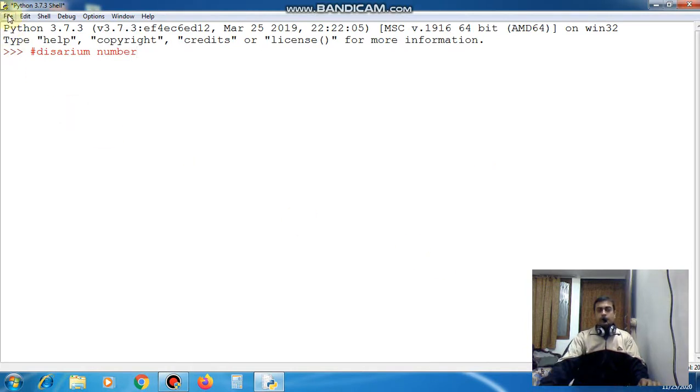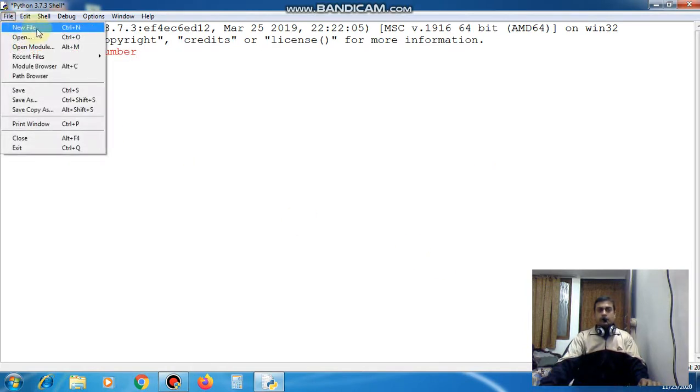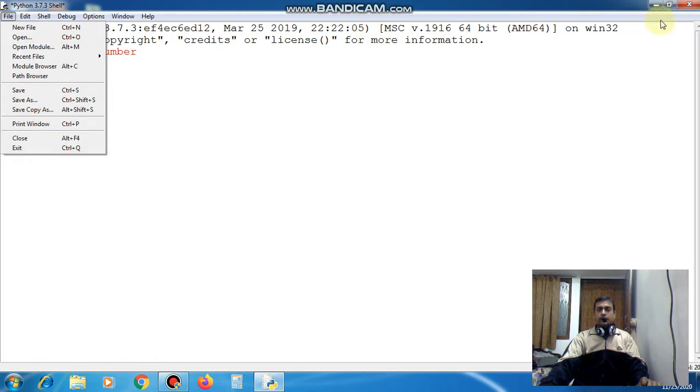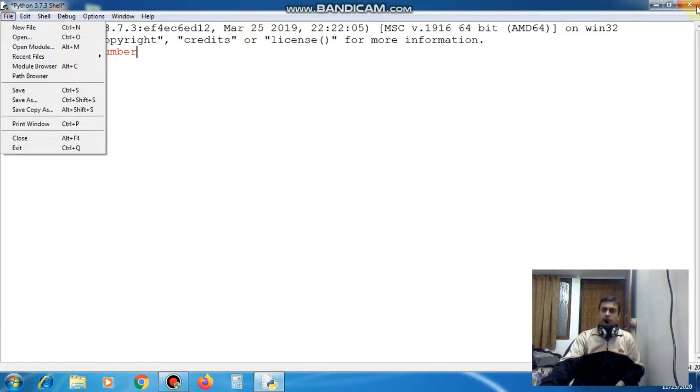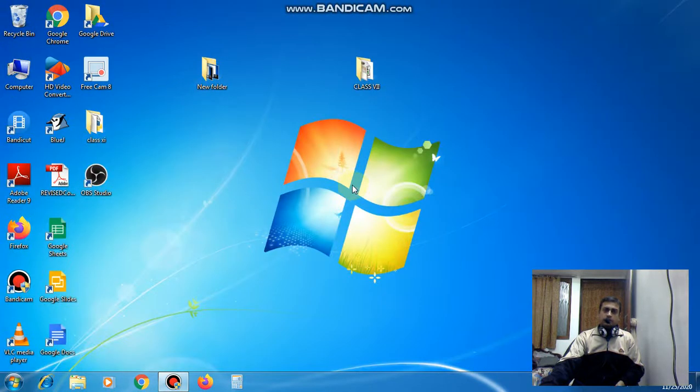Basically we will take one number from the user and we will simply find the addition of all the digits with their respective powers.